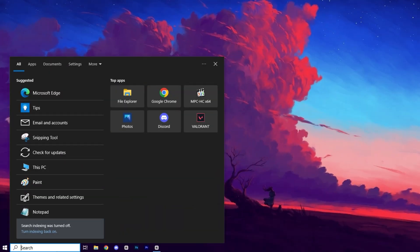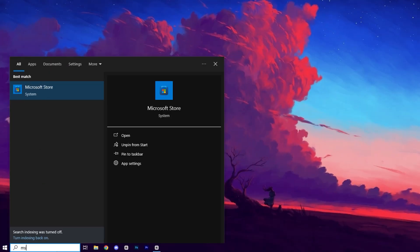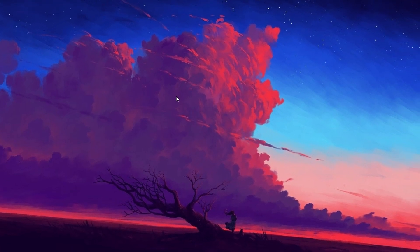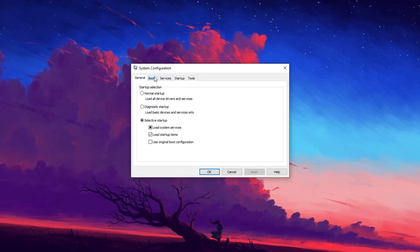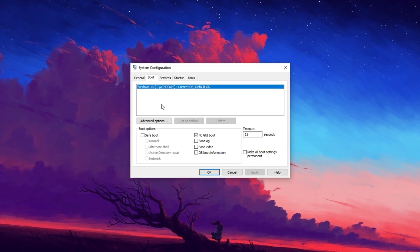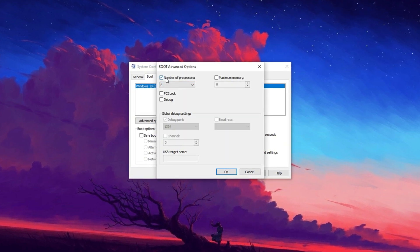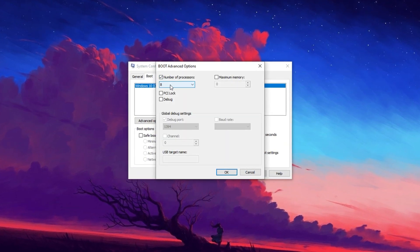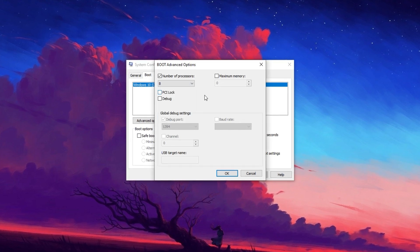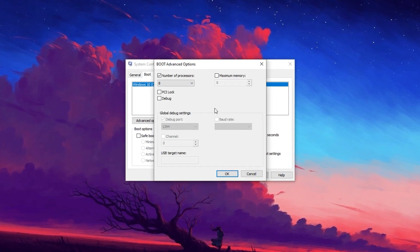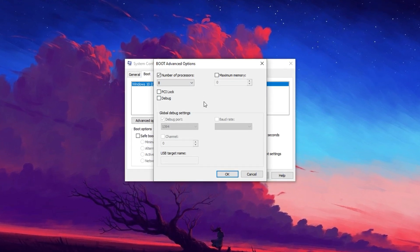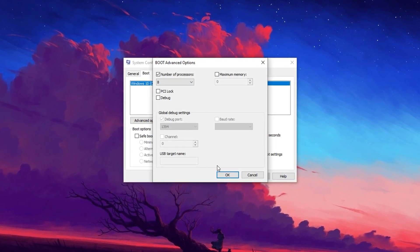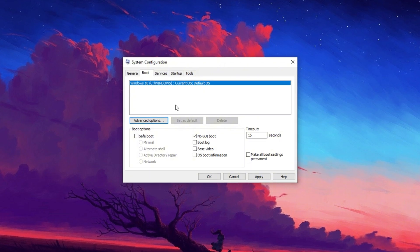Now open the Start menu, search for msconfig, and launch it. Navigate to the Boot tab, click Advanced Options, check Number of Processors, and set it to the maximum available. Note that this setting does not boost FPS, but is a test option for power users. Click OK to save changes.